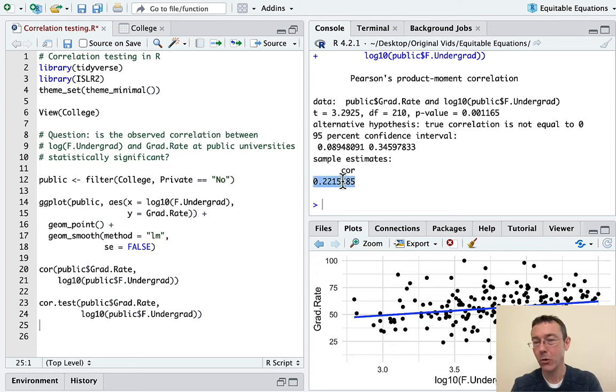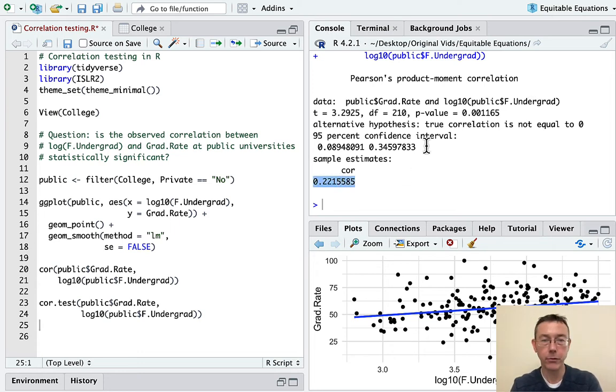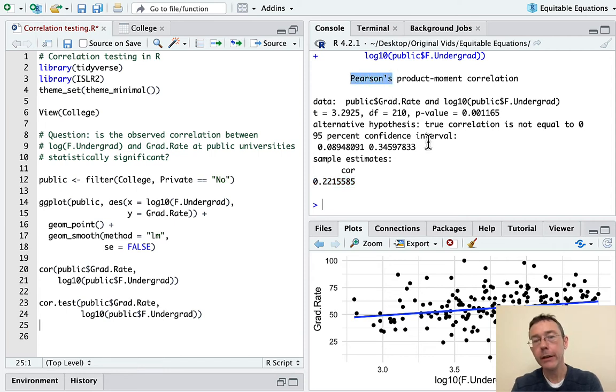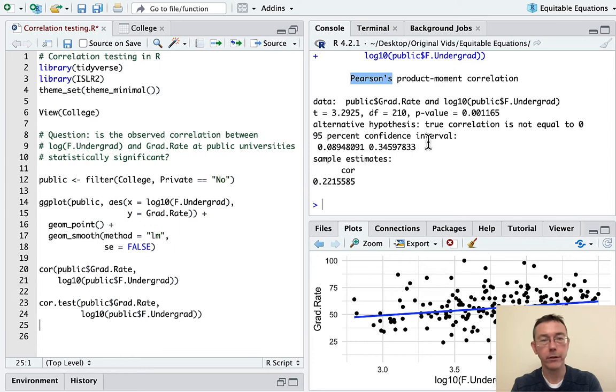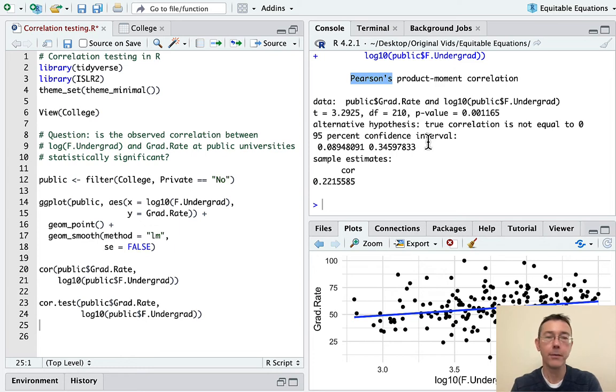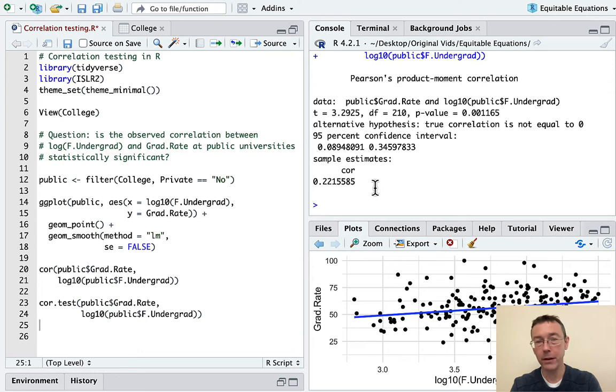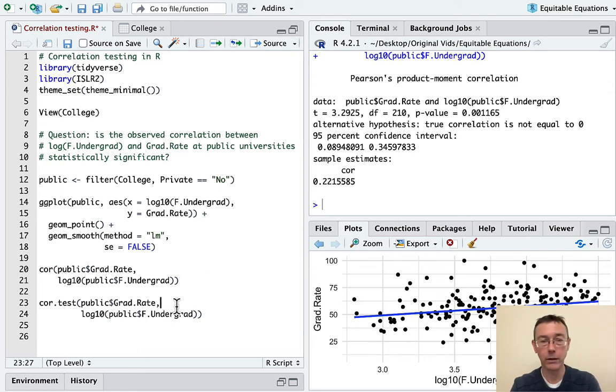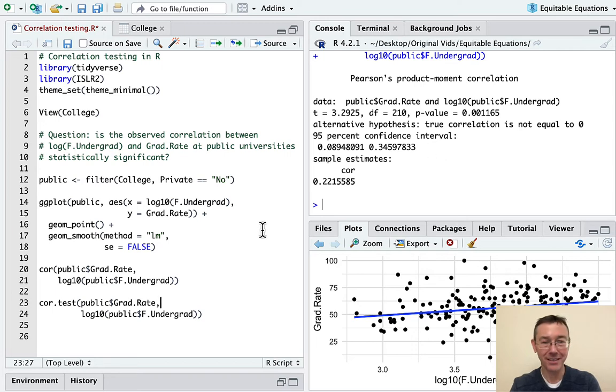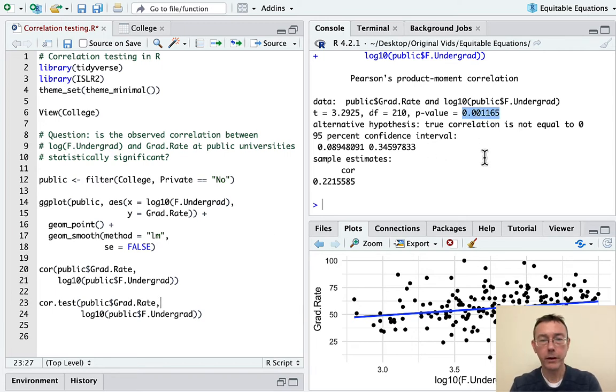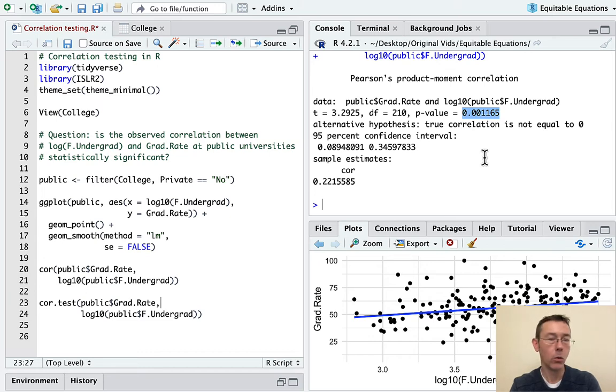When I execute that command, I will get the correlation again, as well as some other information. By the way, in each of these two cases, R is defaulting to Pearson correlation. That's what I'm talking about throughout this video. It's the standard correlation that you'll talk about, for instance, in other undergraduate statistics classes. There are other methods available to you. For instance, Spearman's is another one that gets used a lot. I'm just not going to talk about it in this video.